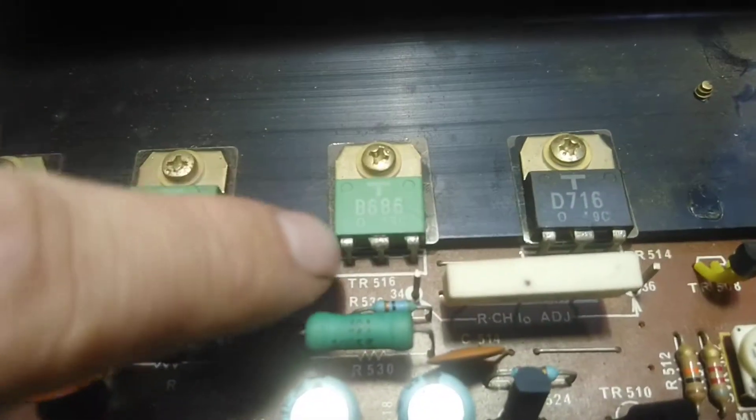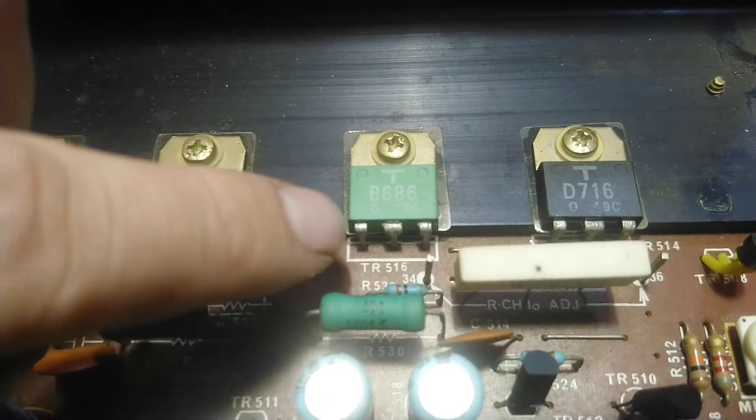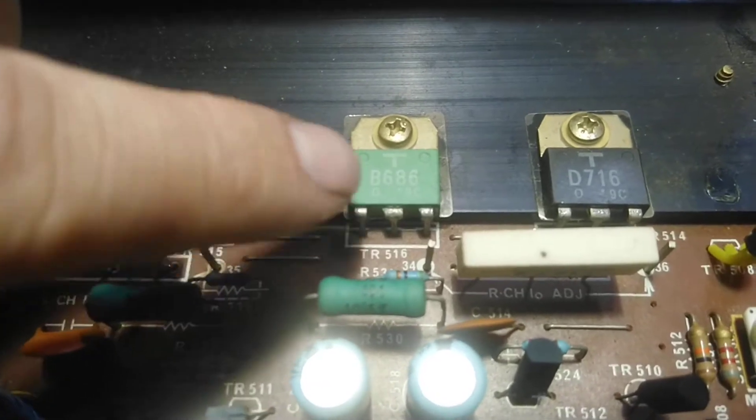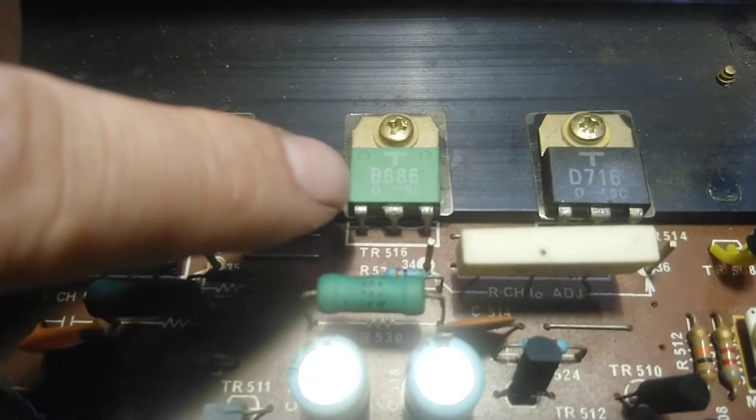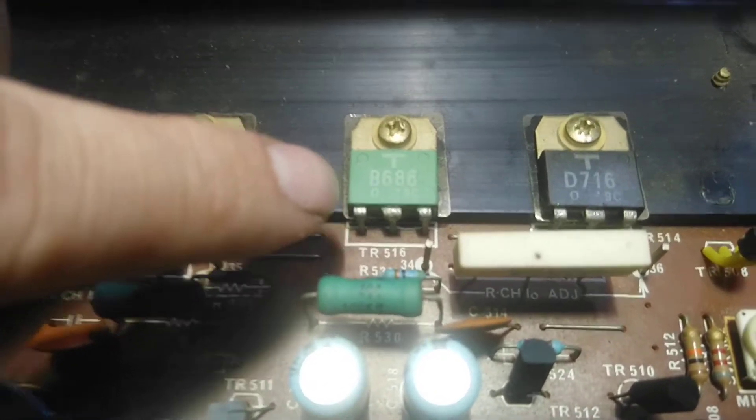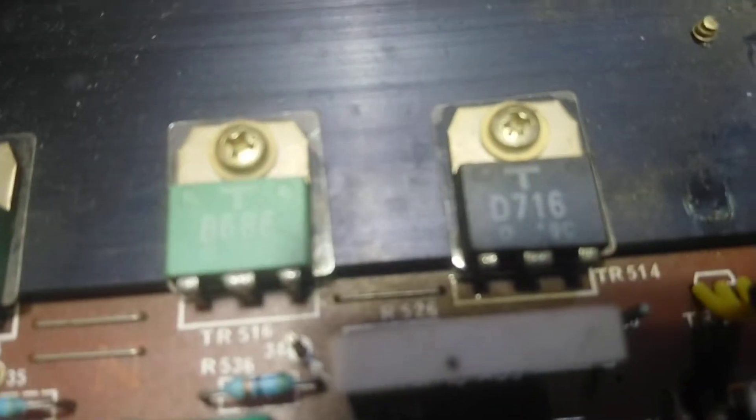This one climbs from zero all the way up to 1000 and something and then says one, just like it does when there's nothing connected, and the same for that one.